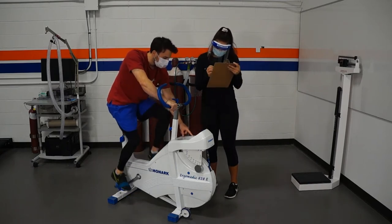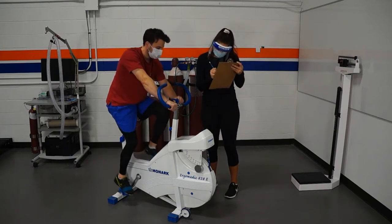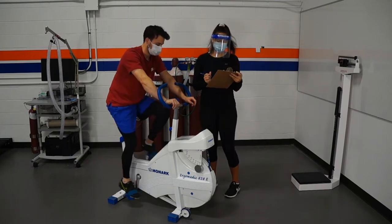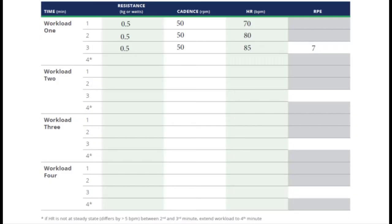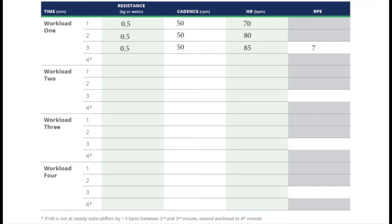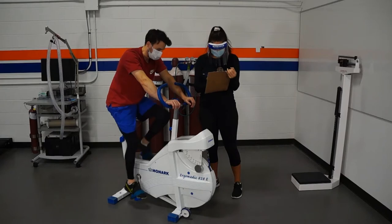You can see here that the workload stayed at 0.5 kp and the cadence at 50 rpm. The participant's heart rate increased, but did reach steady state between the second and third minute of the test. So we'll be moving on. You can see here that the resistance stayed steady throughout the stage at 0.5 kp as well as the cadence at 50 rpm. The heart rate did move up, but stayed within steady state between the second and third stages, no more than five beats per minute difference, resting at 85. We then use that 85 in the corresponding chart to determine the participant's workload for the remainder of the test.